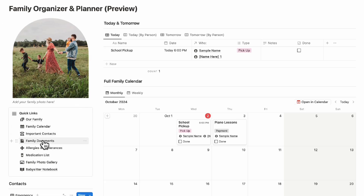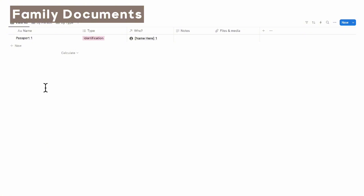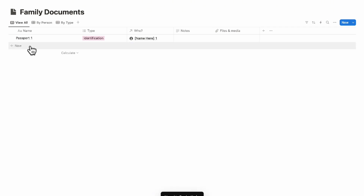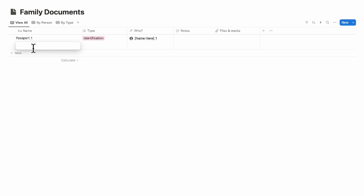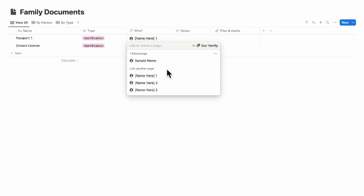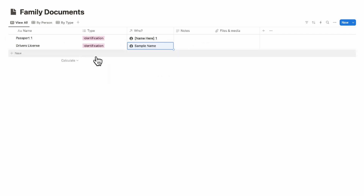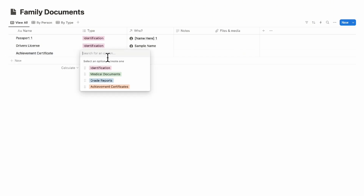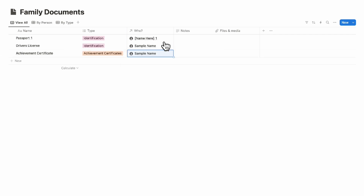The next section is family documents, where you can add things like identification, specify who it's for, add notes, and attach files and media including PDFs and photos. For example, you can add a driver's license, set the type as identification, add the person, notes, and files. You can also add items like achievement certificates and grade reports.